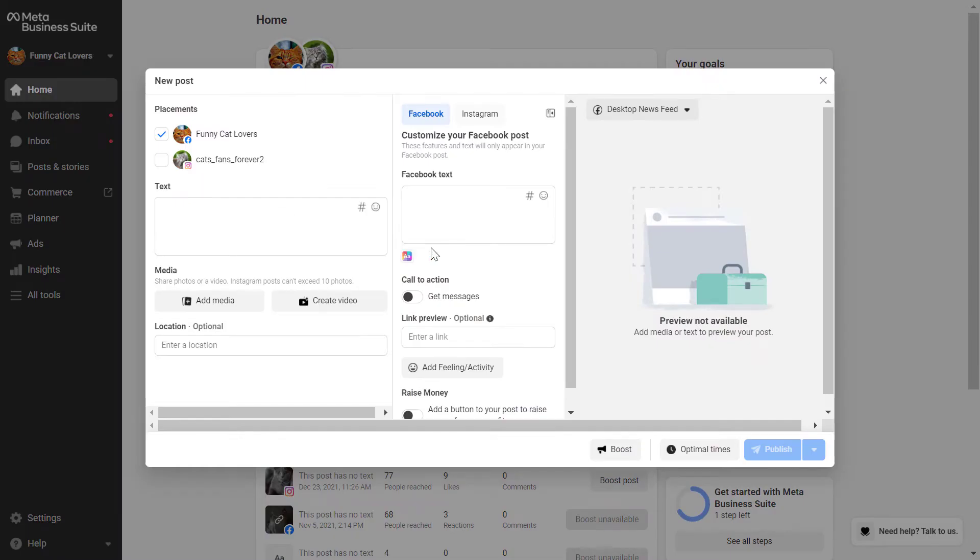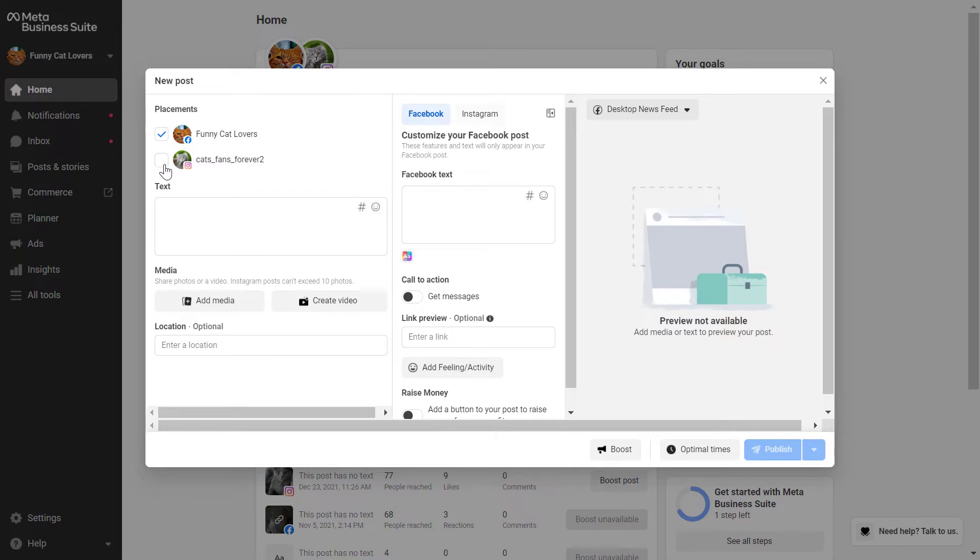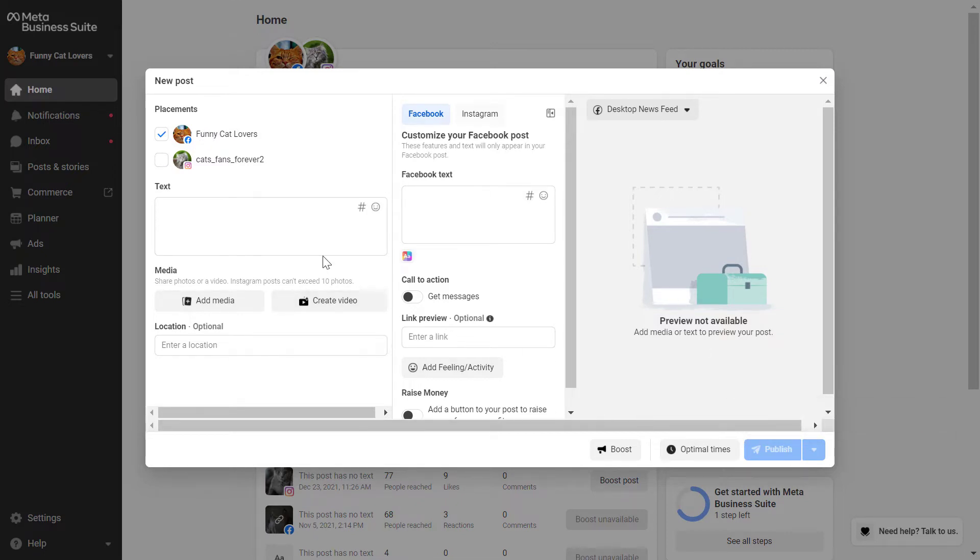The great thing about this Meta Business Suite user interface is that you can post on both Instagram and Facebook at the same time and schedule both posts at the same time. So if you want to create two posts simultaneously, then you would select both of them.